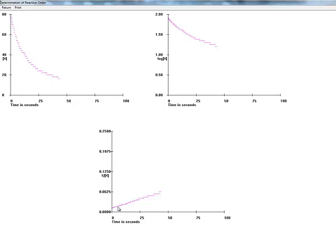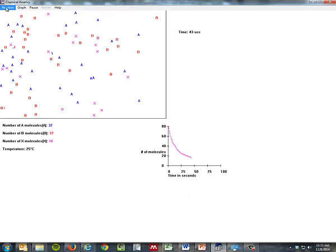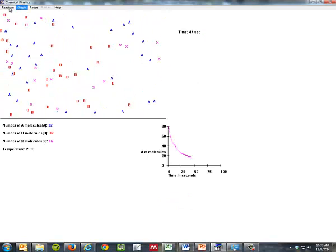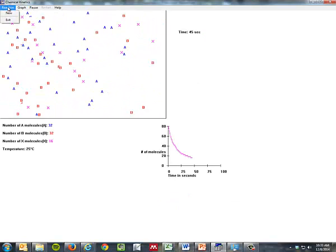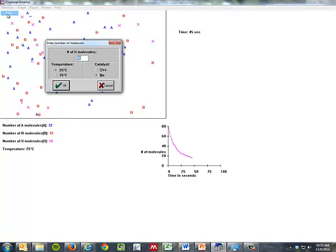This is one over X versus time. This looks pretty linear actually, so very likely this is a second order reaction. Okay, so let's go back and we're going to start a new reaction here.